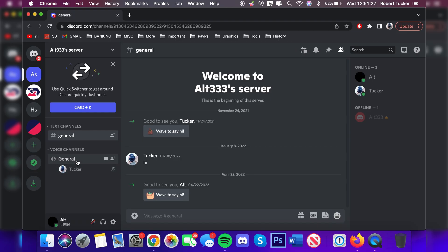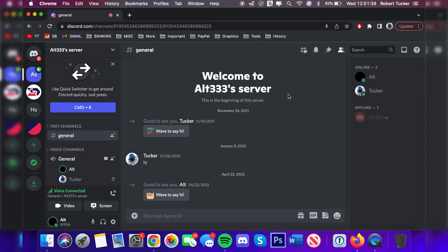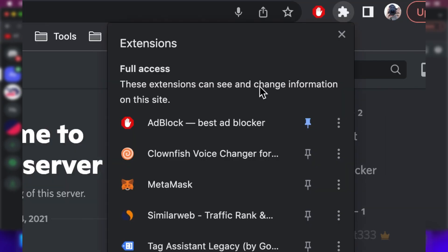As you can see, I've just got my main account in a voice channel. All you need to do is join the voice channel. I'm going to join it just like so. I just turned my volume down. Now we want to activate our Clownfish voice changer.